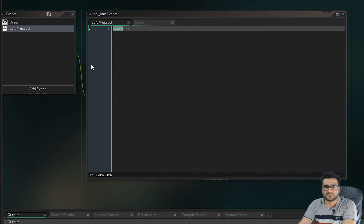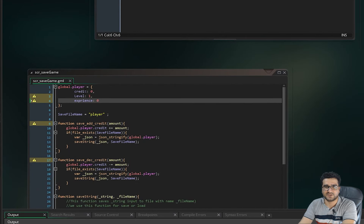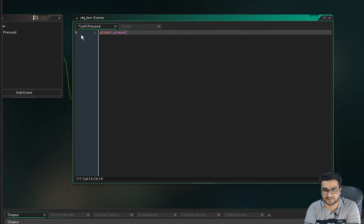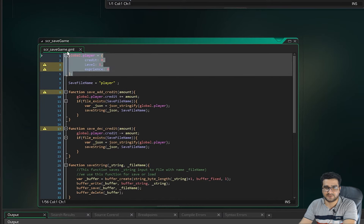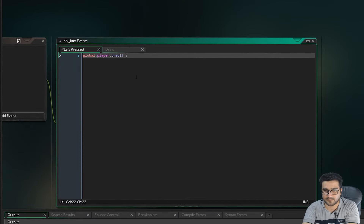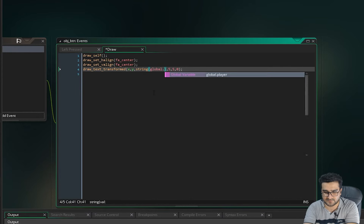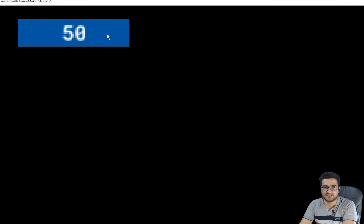Let's say each time we click that button — in the left-pressed event of the button object — we want the credit to be incremented. We can say global.player.credit plus-equals 10. In the draw event, we display global.player.credit to show the credit. Let's run it and see that each time we click the button, it increments by 10.